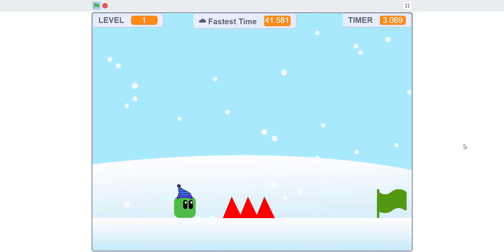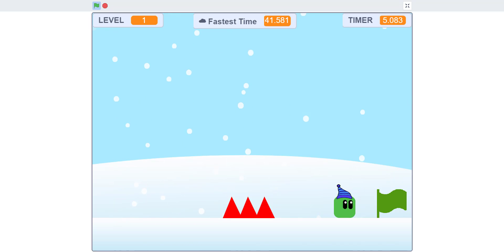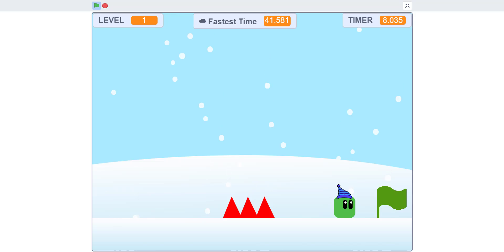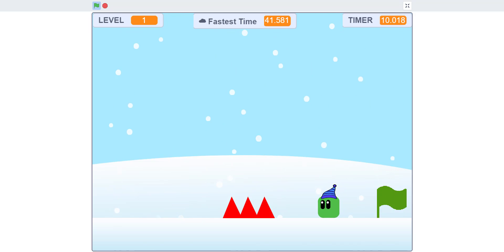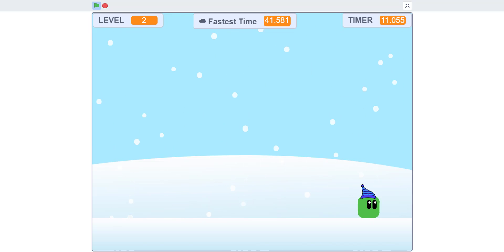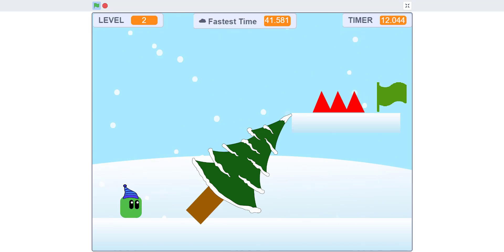You have some snow effect. You have the fastest time up here, the timer, and level. You move the player using the arrow keys or WASD. And when you hit the flag you go to the next level.